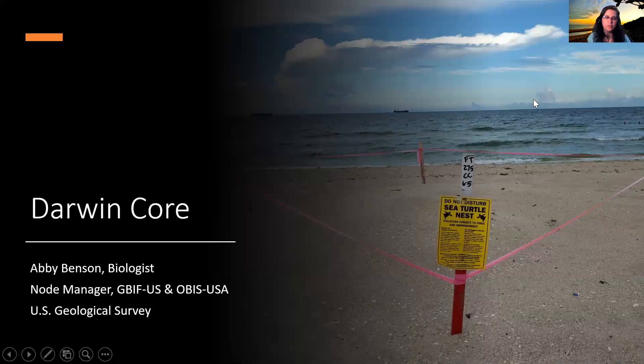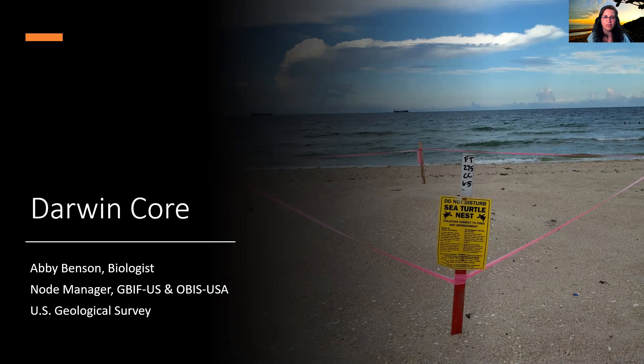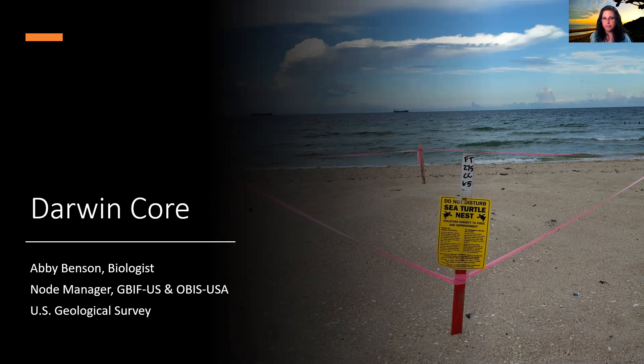Hello, and thank you for the opportunity to talk to you today about the Biological Data Standard Darwin Core. My name is Abby Benson. I'm a biologist with the U.S. Geological Survey, and I'm also the U.S. Node Manager for the Global Biodiversity Information Facility and the Ocean Biodiversity Information System.